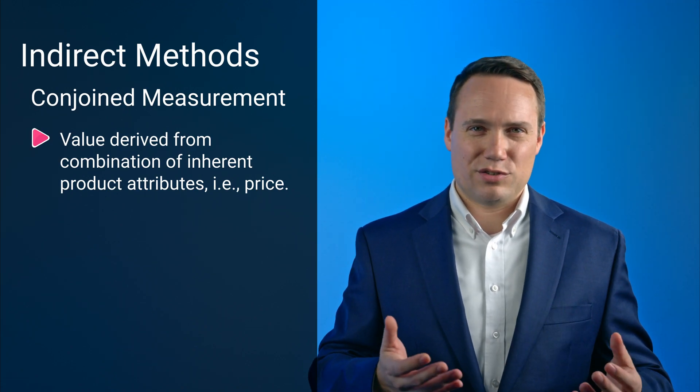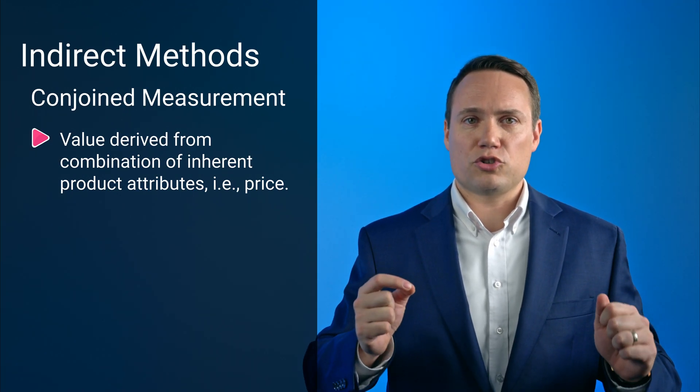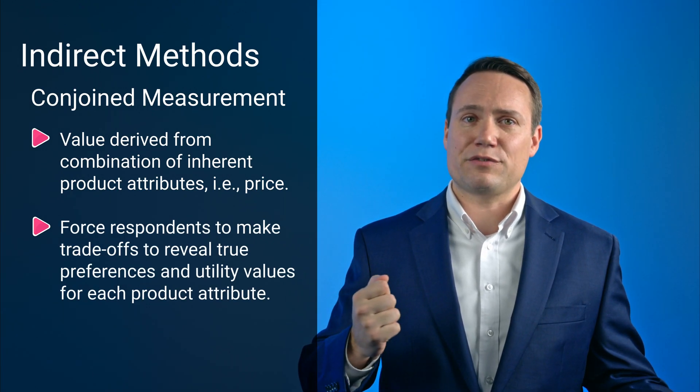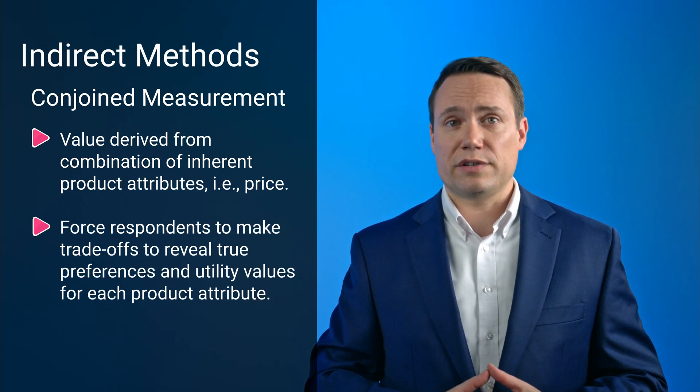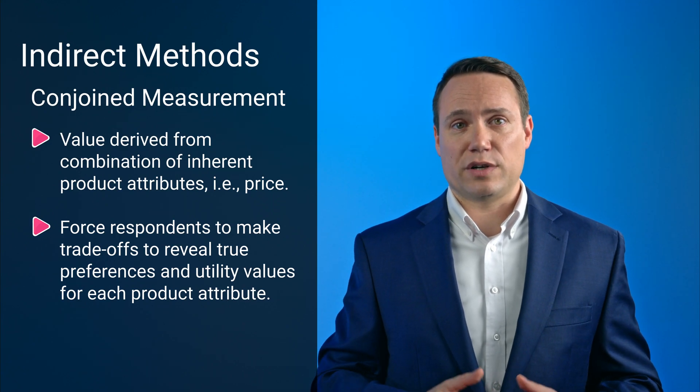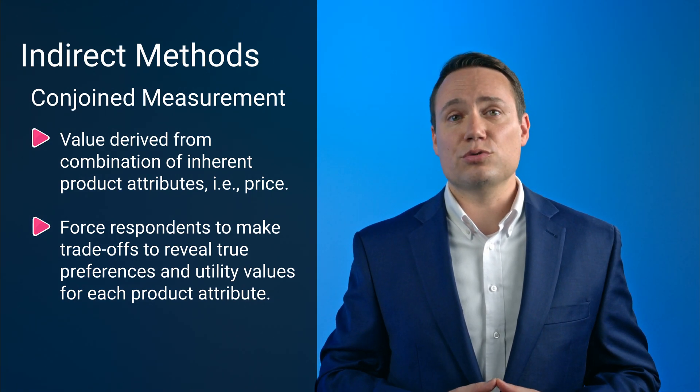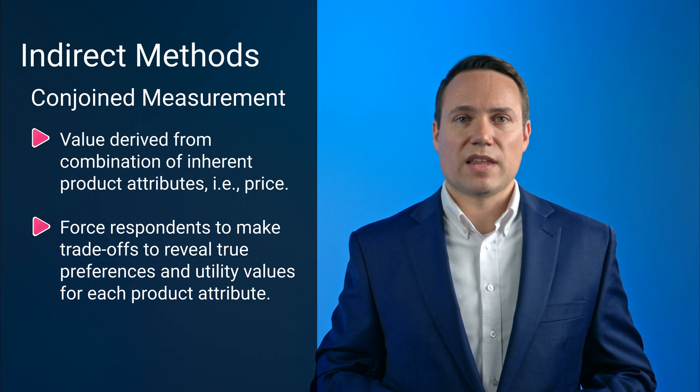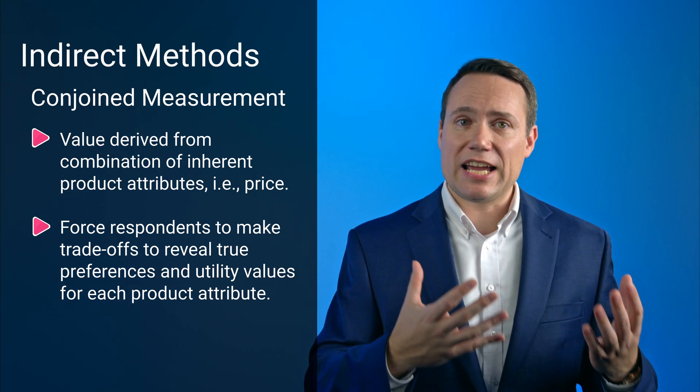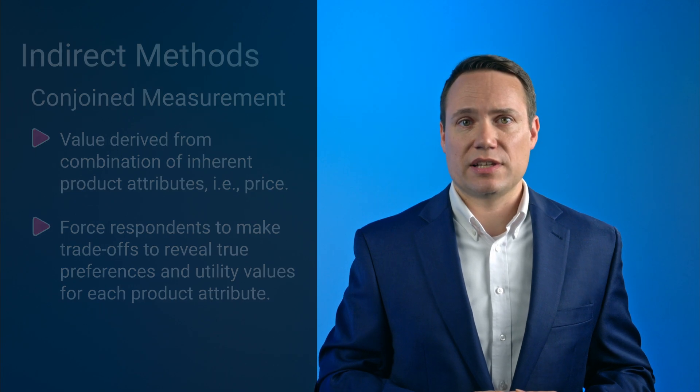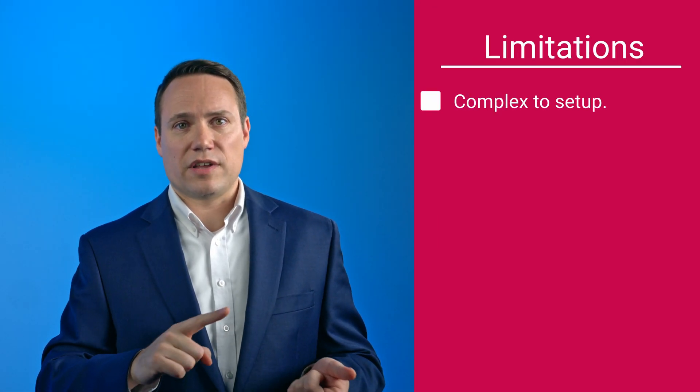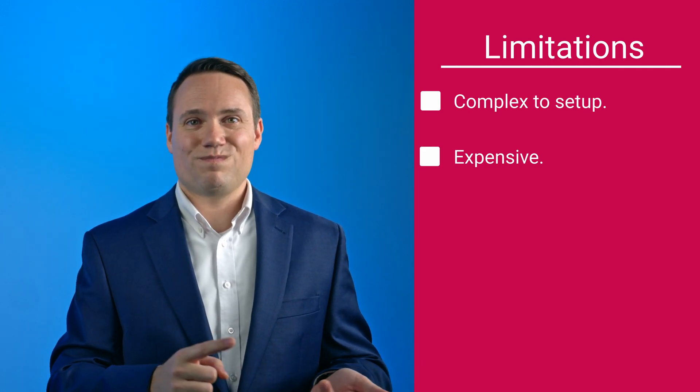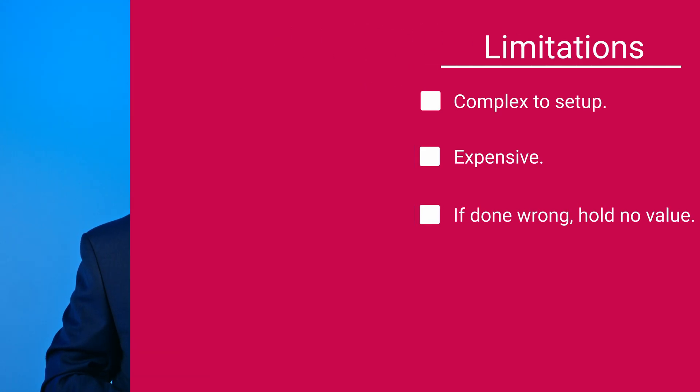Without going into details here or getting too technical, conjoints force respondents to make very tough trade-off decisions to reveal true preferences and utility values for each product attribute, which can then get translated into price elasticities. When done well, conjoints are a very reliable tool to model the impact of future price changes. However, they're rather complex to set up, they are expensive, and when done incorrectly, the garbage-in-garbage-out principle holds.